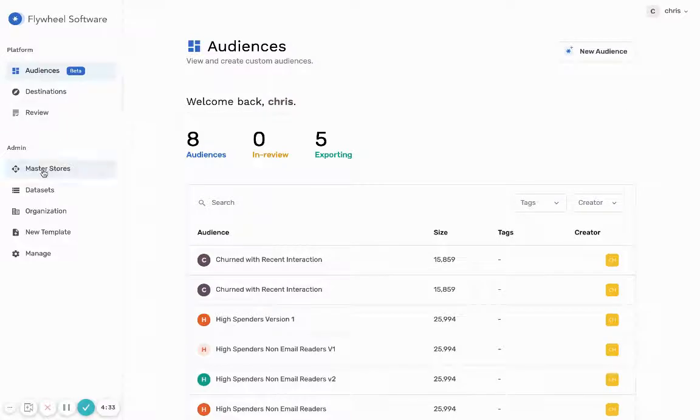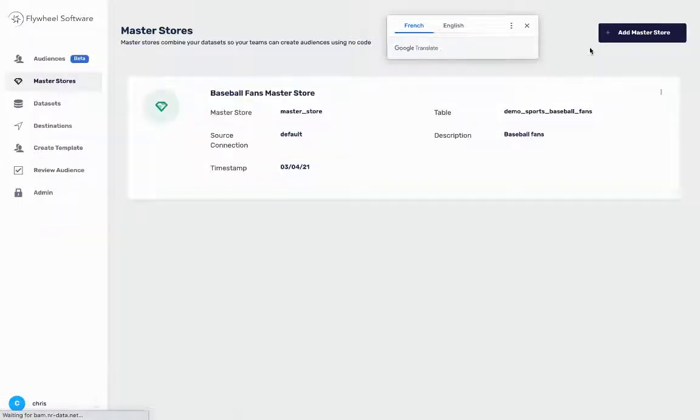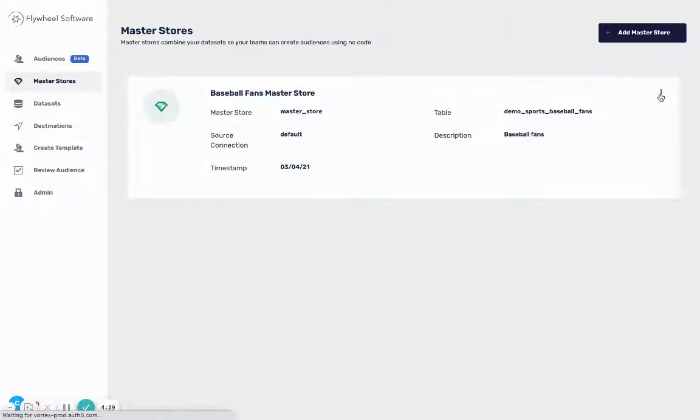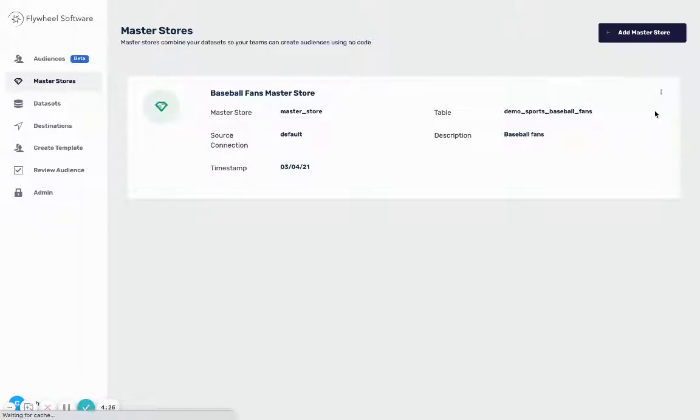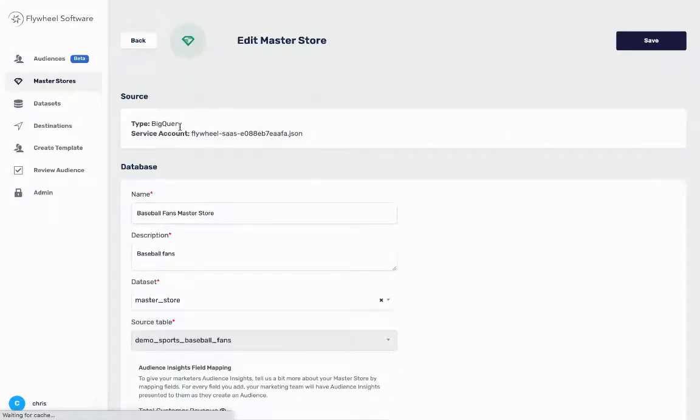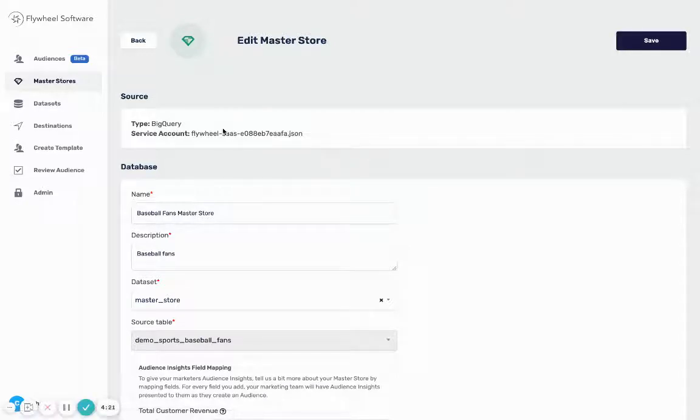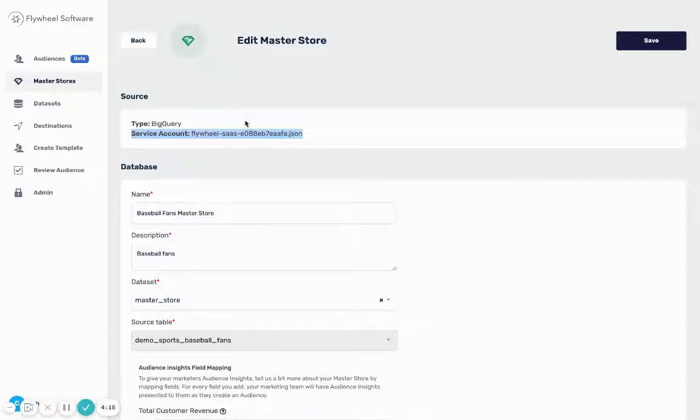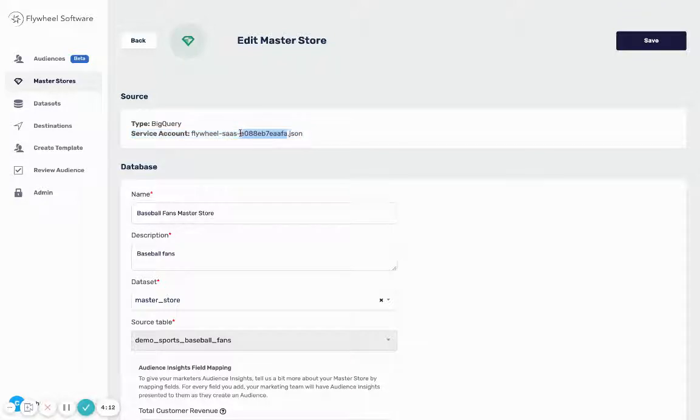What you start with is something we call a master store, so you're able to connect your account to your BigQuery tables that you have your customer data sitting in. We've already gone ahead and done that and you can see we've connected a service account here. This is in our Help Center documentation - you can see articles about how you generate a service account and how you're able to connect that to the app. It's very easy to do and once you do it you have access to create lists off your BigQuery tables.